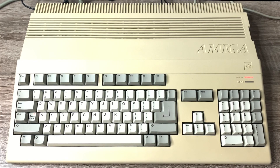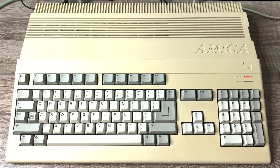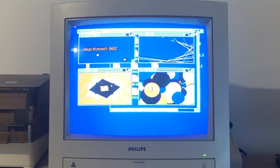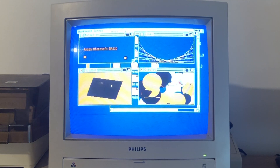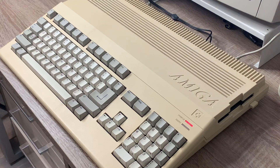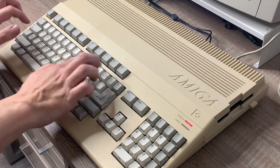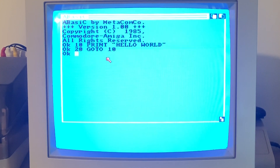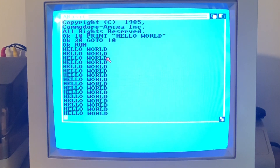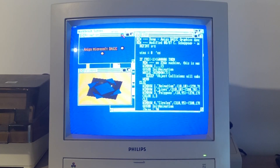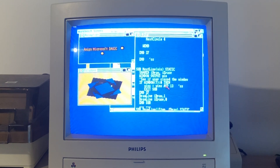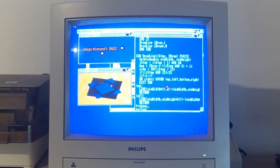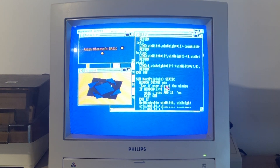Early versions of the Amiga Workbench did come with a version of BASIC called Amiga BASIC, written by Microsoft, which had some pretty nice features for the time, such as not requiring line numbers. And very early versions of the Amiga came with A-BASIC from MetaComCo. Amiga BASIC, though, was never too well received by the Amiga user base - maybe it was just too much of a departure from 8-bit BASICs, or it just lacked the functionality to take advantage of the Amiga's advanced hardware.